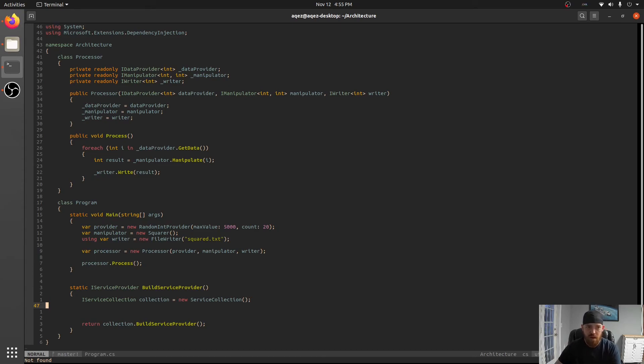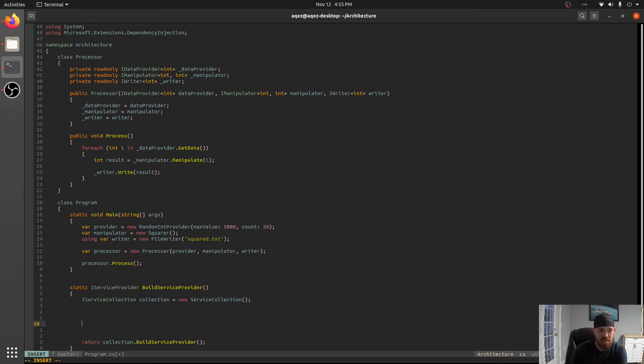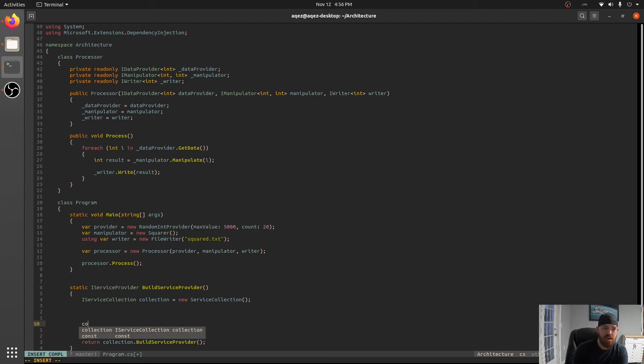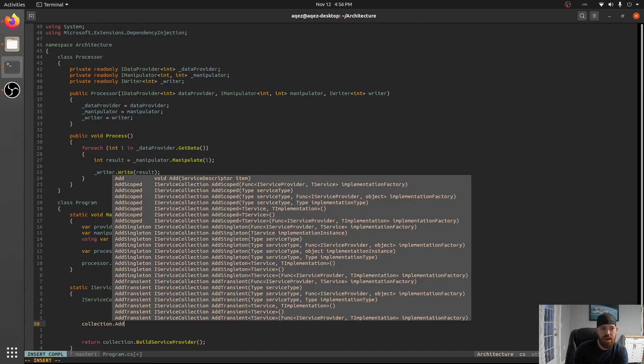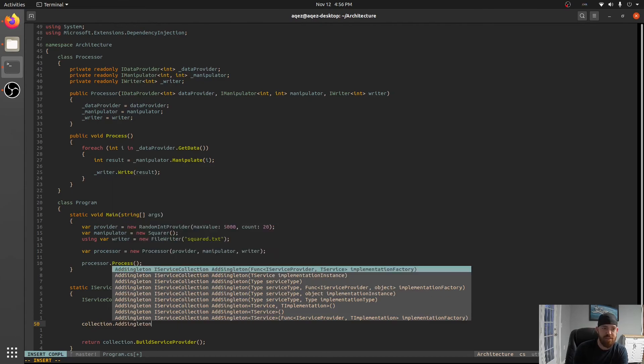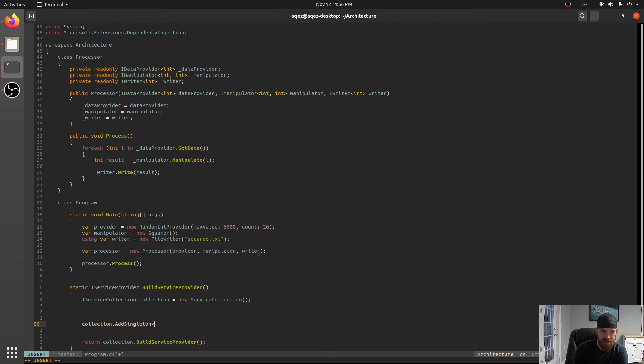You're specifying all the dependencies that things in your program can have. So for instance we have processor and so let's start there. Let's say collection.AddSingleton in our case.